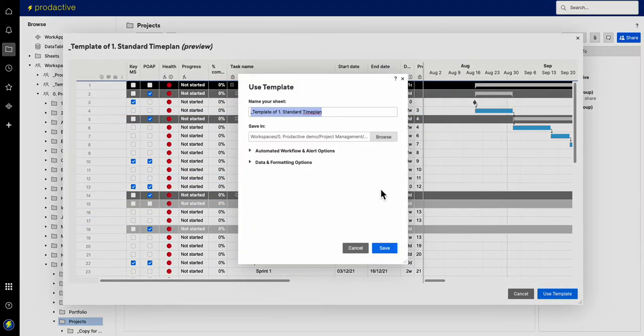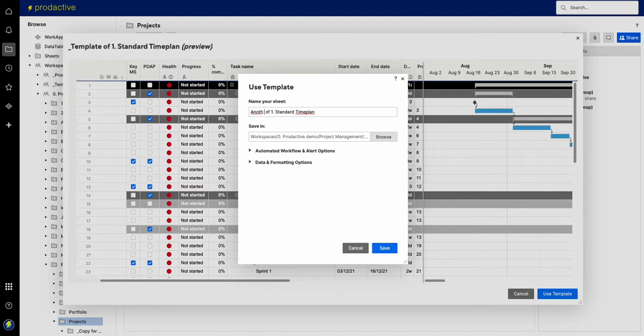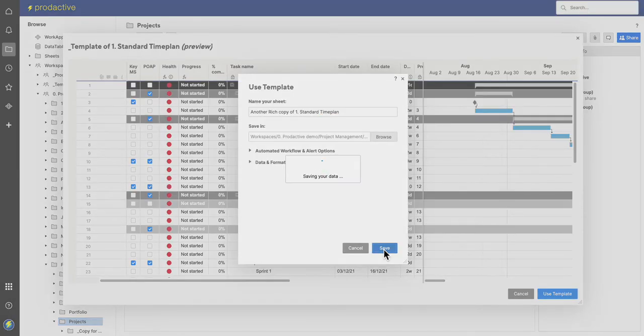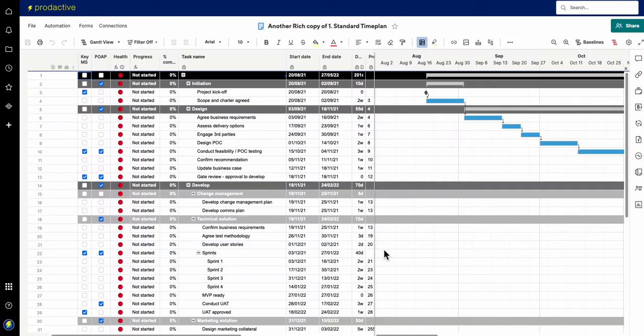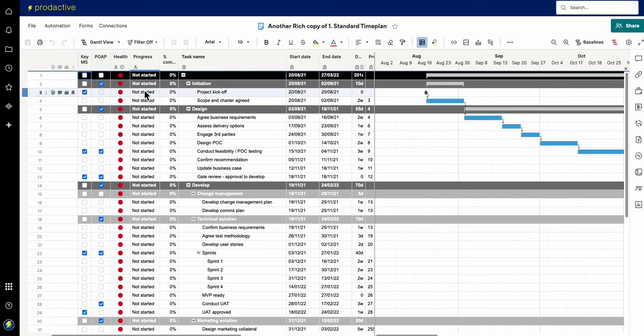If you say yes it will then say well what do you want it to be called, and so very simply I go another rich copy standard time plan, etc. Save it and then it creates that file and this is an individual one which is separate.